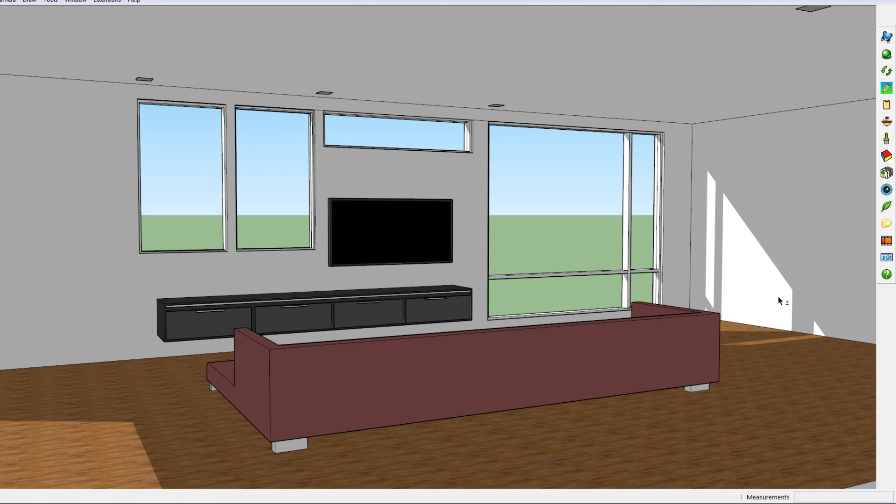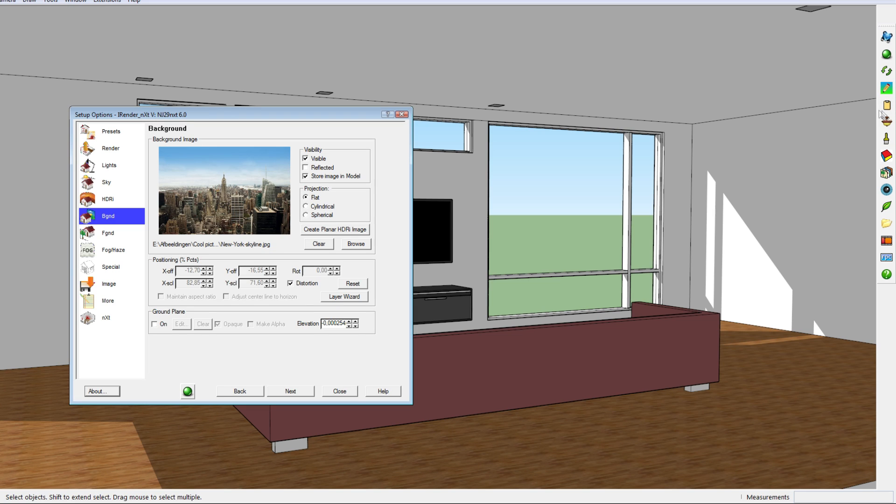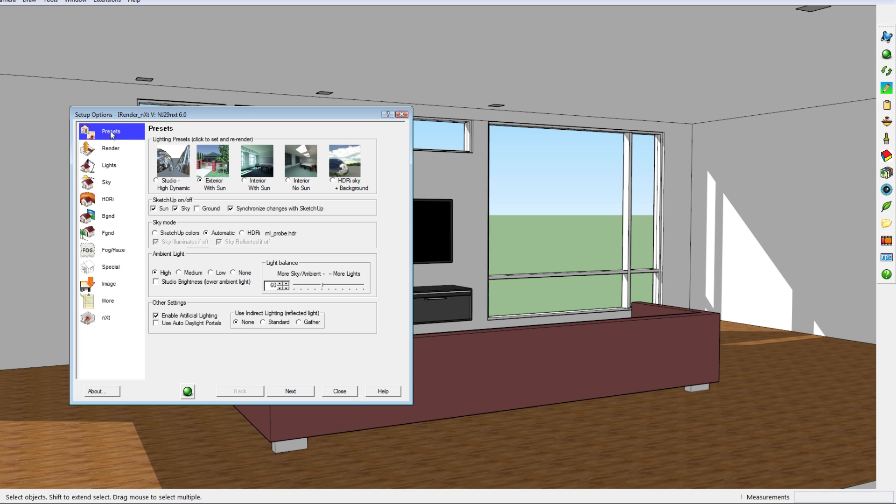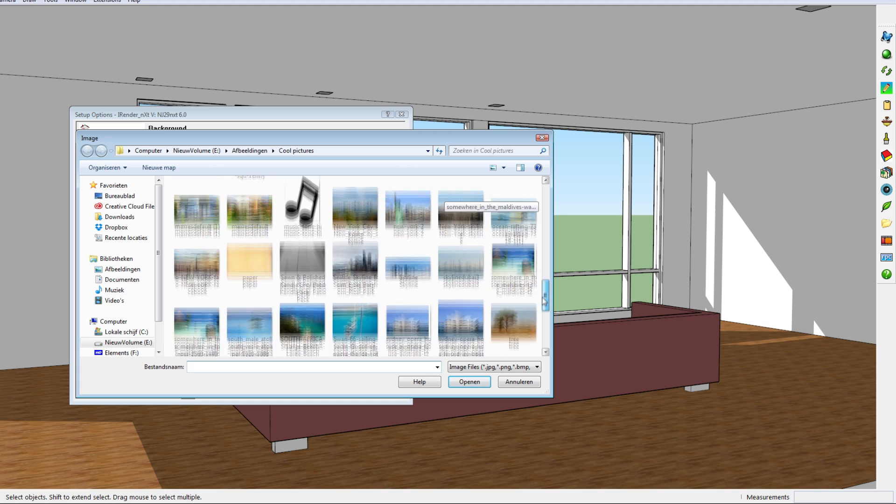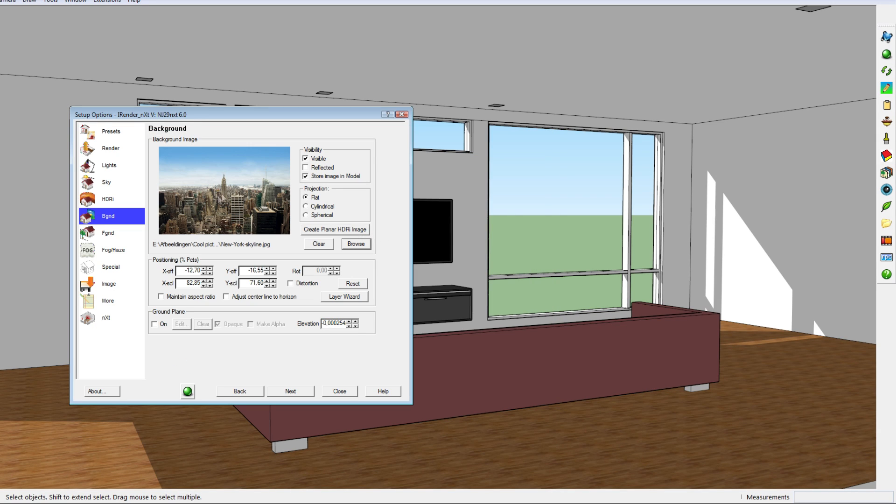To add a background to your model, you should go to this icon in your iRender interface, which is called the setup options. Then normally there's no background image, and normally I think it starts at preset. Then you have to go to background, which is this one, and here you see that there's currently no background image selected. You click on browse.